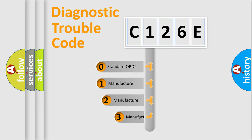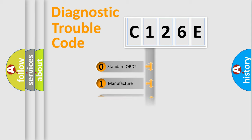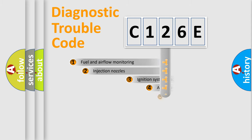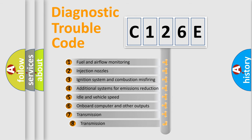If the second character is expressed as zero, it is a standardized error. In the case of numbers 1, 2, or 3, it is a manufacturer-specific error. The third character specifies a subset of errors.